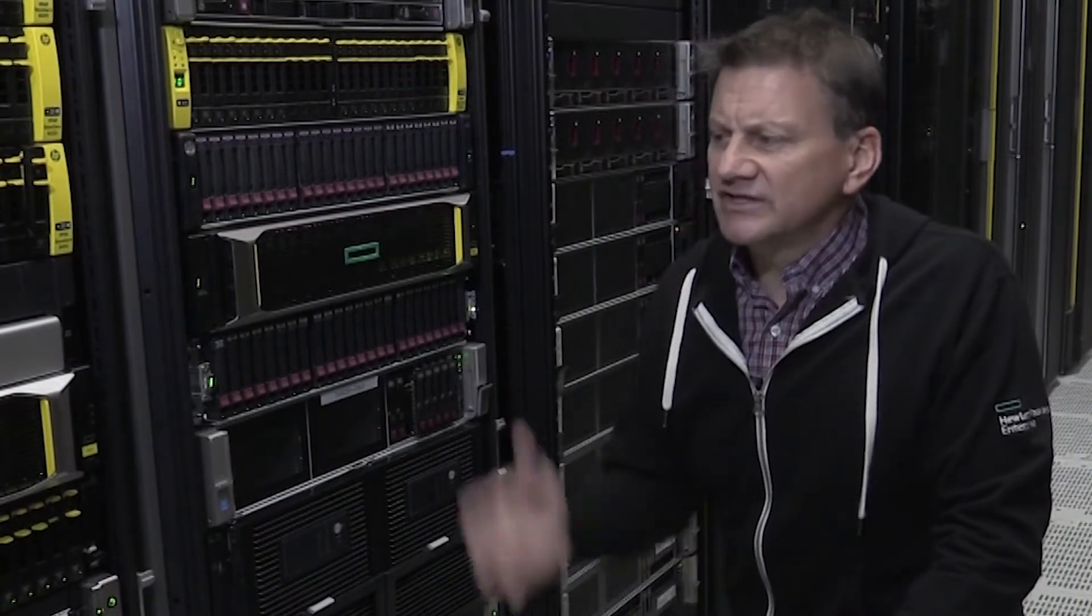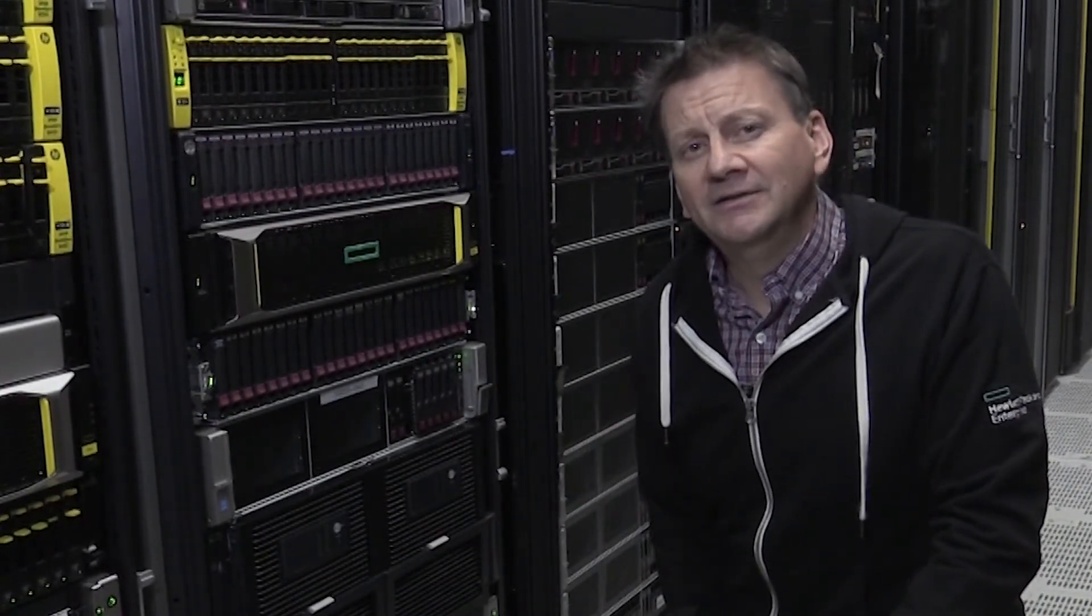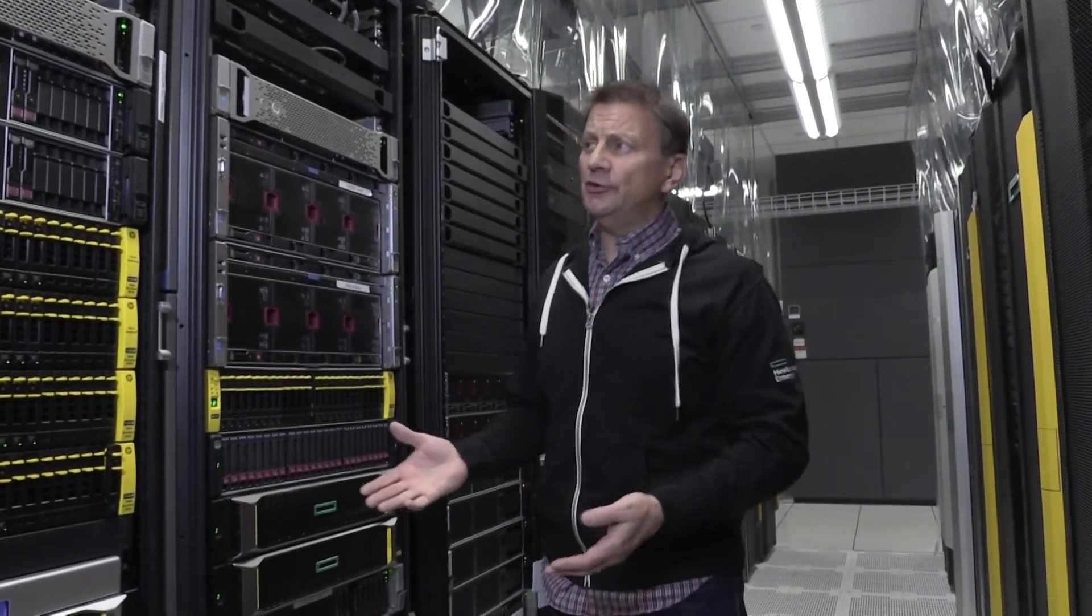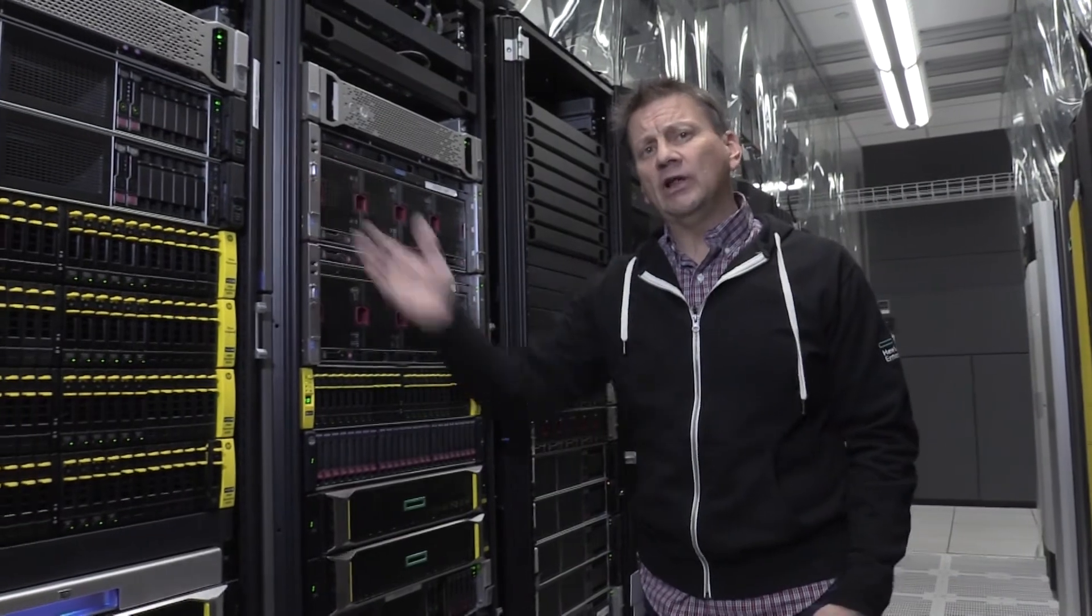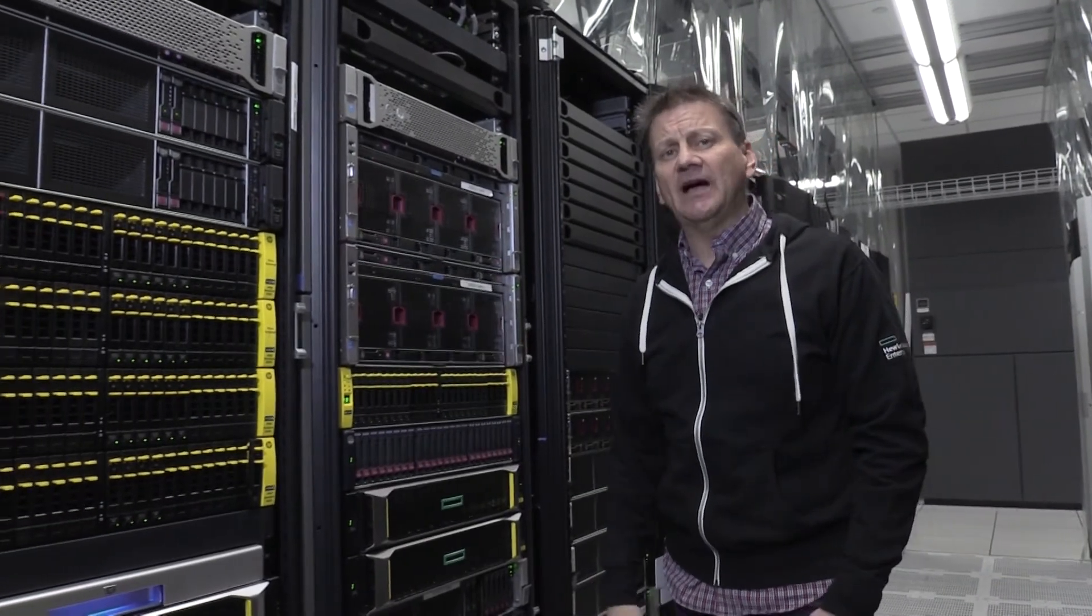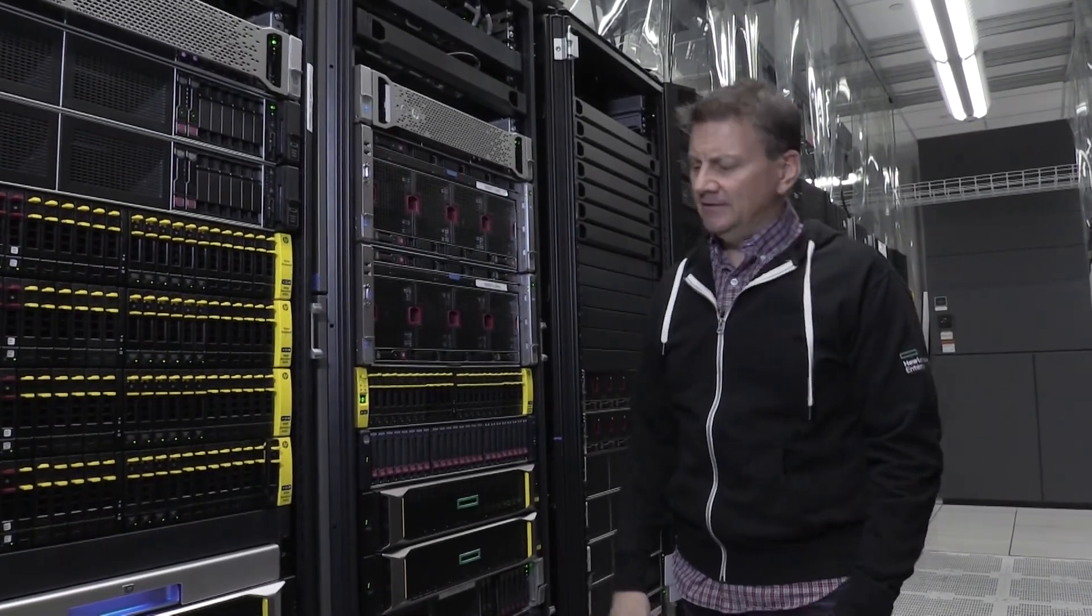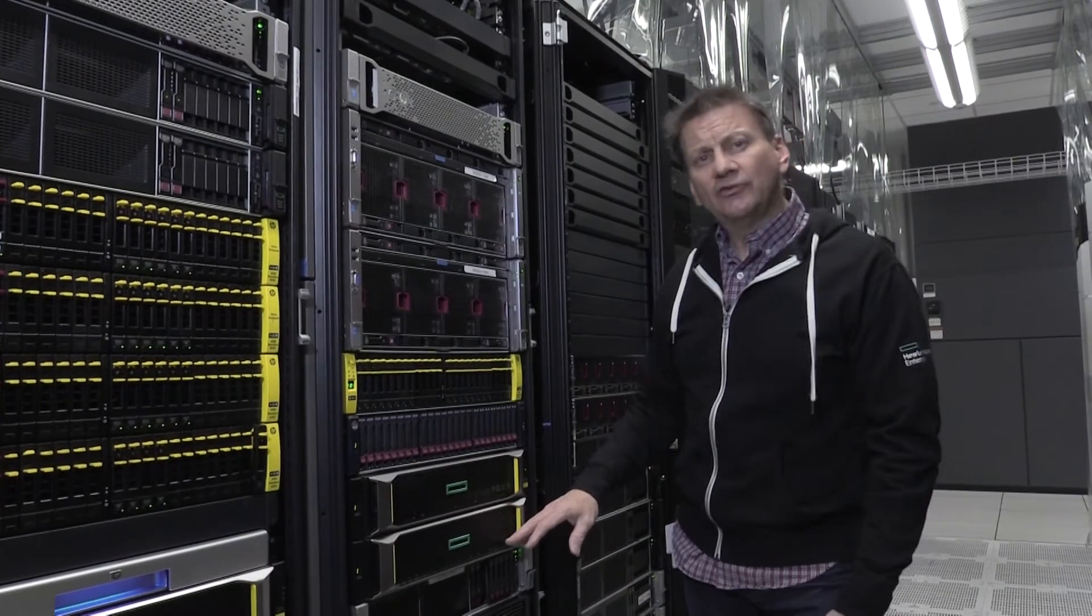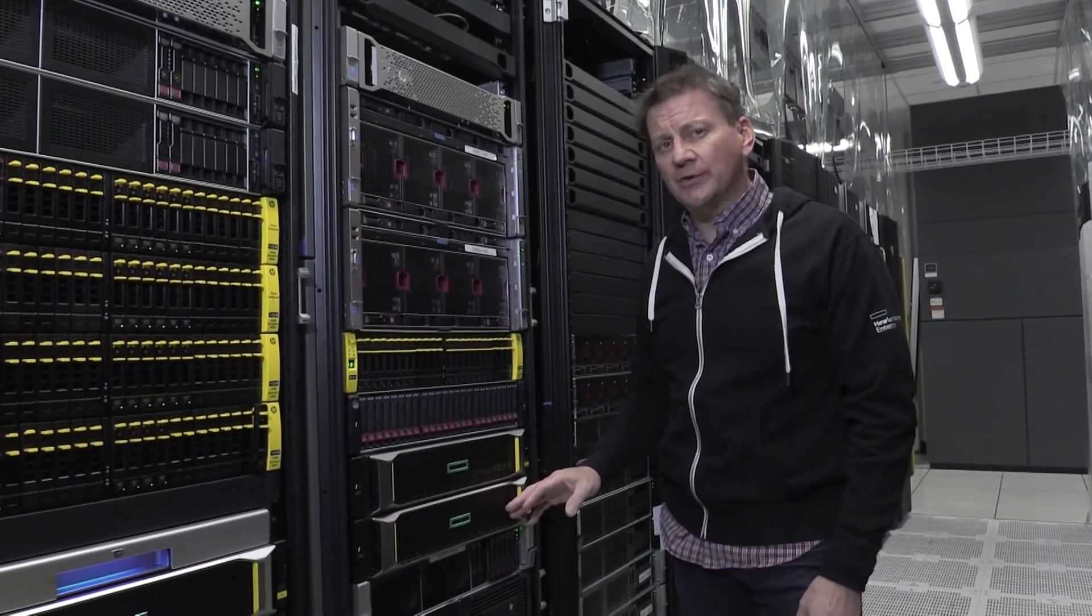This is the configuration that we're using with SAP HANA to provide us a protection model. So there you have it, a quick look under the hood of the HPE ProLiant DL560 Gen10 and the MSA2052 all-flash storage array. A great combination to work with SAP HANA that you wouldn't expect.